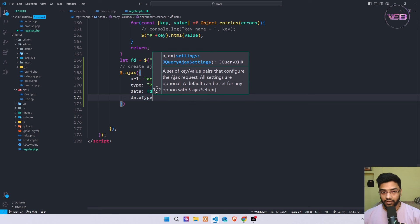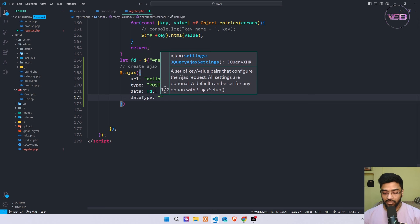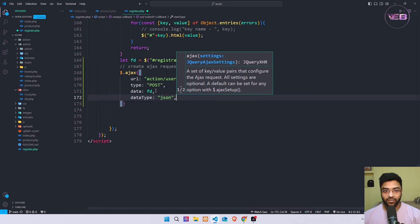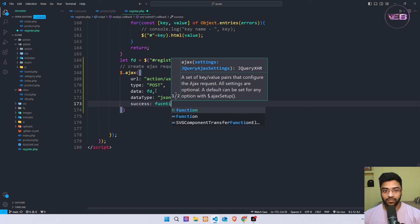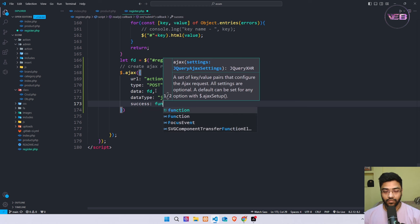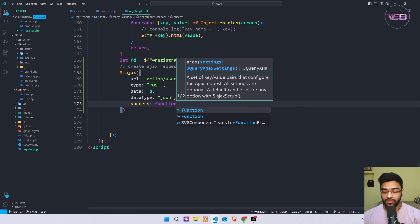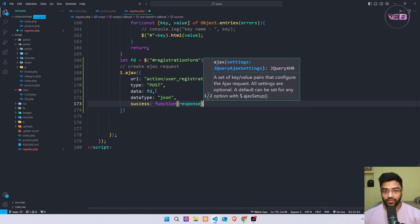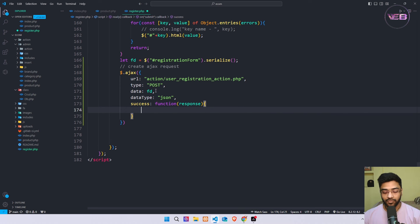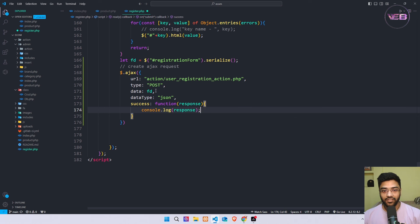Then I define the data type of my form data. We are sending JSON as the data type. After getting a success response I run a function, and in this function we get a response. For now I just print this response in my console using console dot log with the response. Let's save.